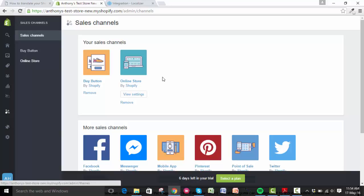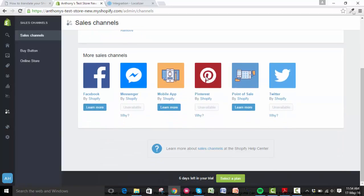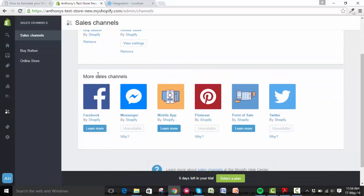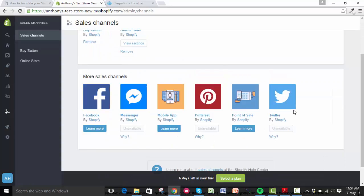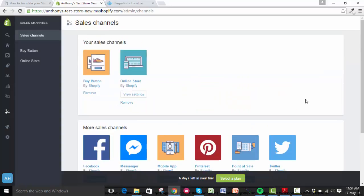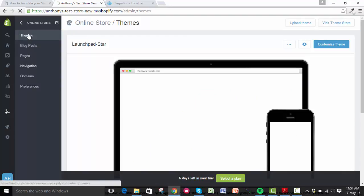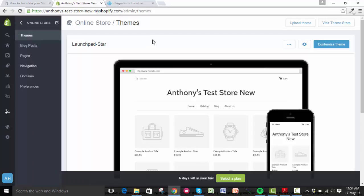You've got to make sure that you've added your online store as a sales channel before you can do this. It won't automatically appear, so if you haven't, you can find it here from more sales channels. After you've added it, click on online store. The first page you'll be brought to is themes.